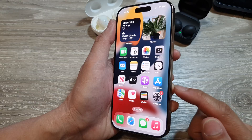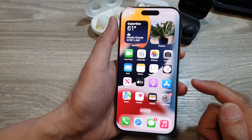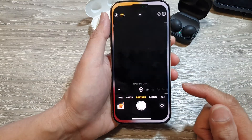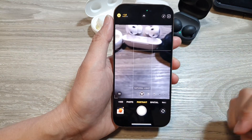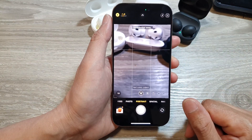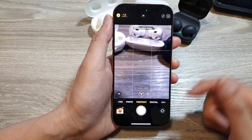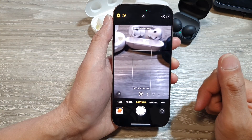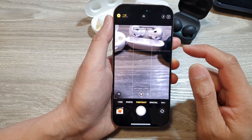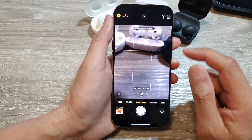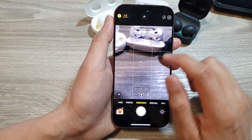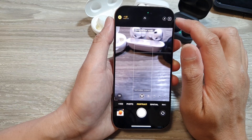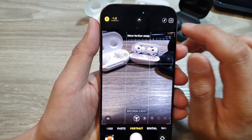Or you can use the camera button on the side here, and that will launch the camera. Once the camera has launched, if you want to change the style you can do so by tapping on this button at the top here.